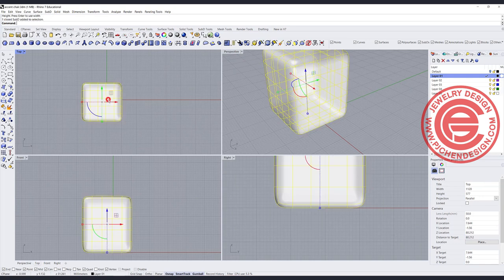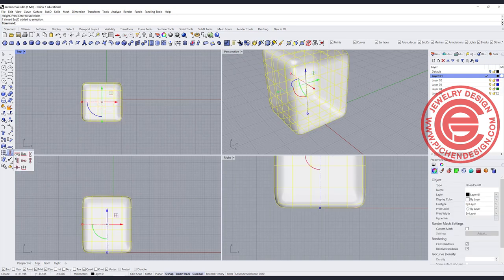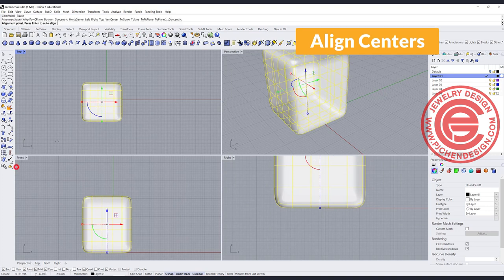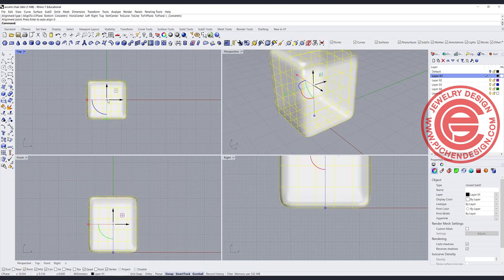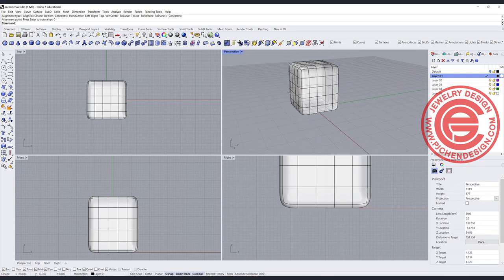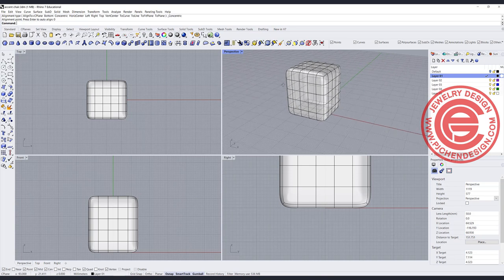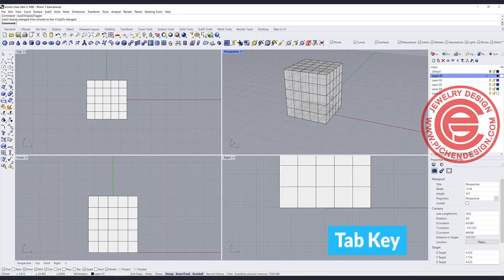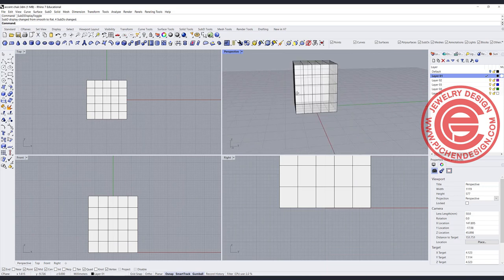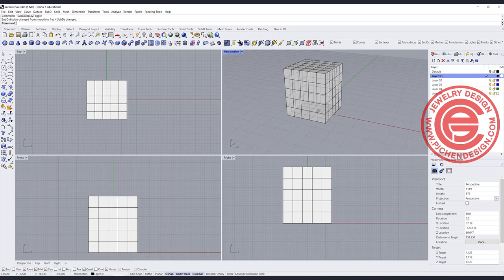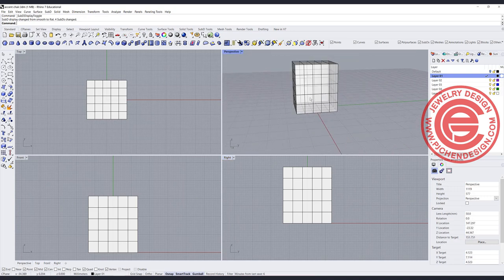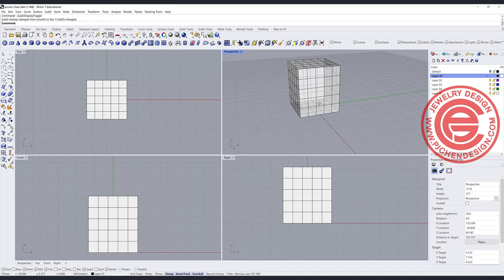I always like to have my object right in the middle, so we're going to use the align centers command in the top view, and I'm going to snap it to zero. Once we're starting from zero, we can start editing. In the SubD, you have the Tab key on your keyboard — if you press it, you are turning into box view. Sometimes it's easier for us to see it that way.